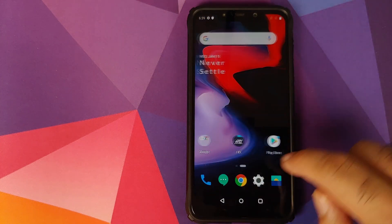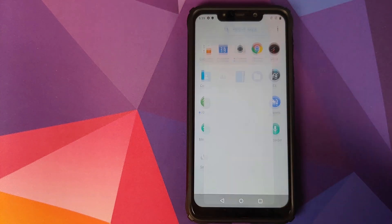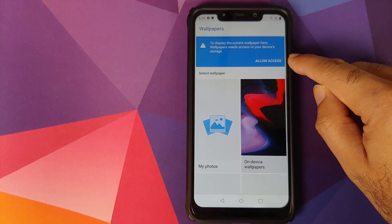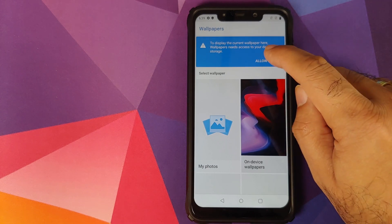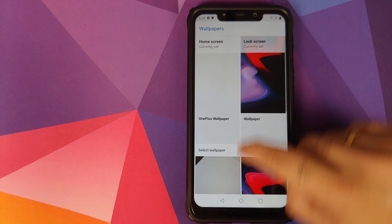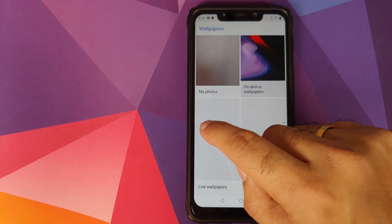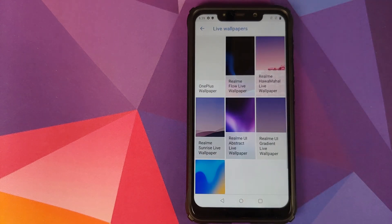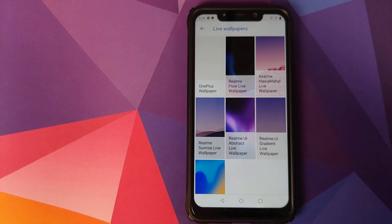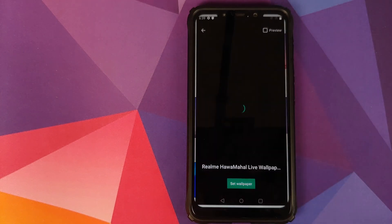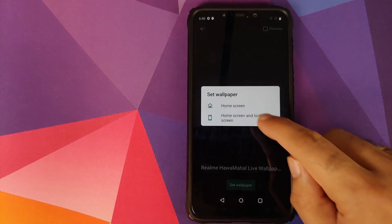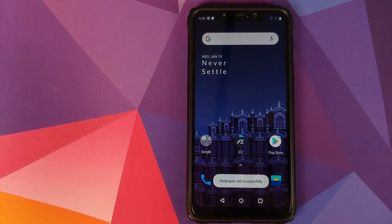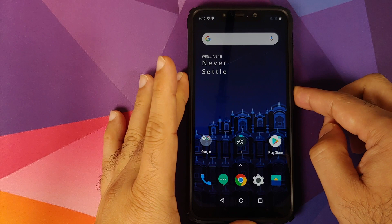Open the Wallpapers application which we installed. It will ask for access to your storage. Click on Allow Access, click on Allow one more time. Now if we go into Live Wallpapers, here are all the six Realme live wallpapers which we had installed. We'll select this one, click on Set Wallpaper, Home and Lock Screen both. And bam, there it is working like a boss on the home screen and it will work on the lock screen as well.